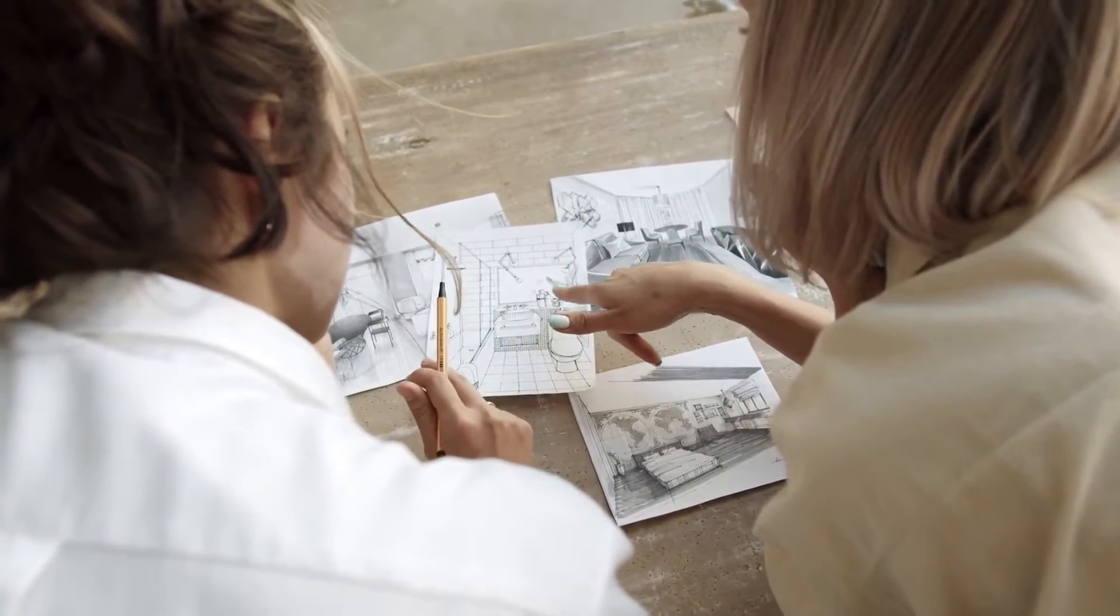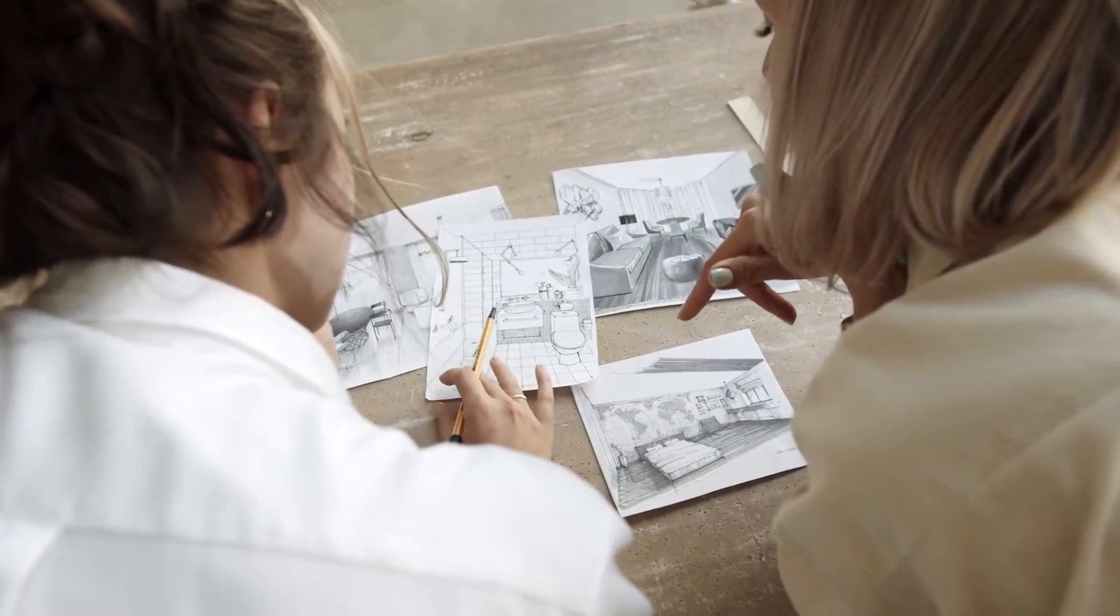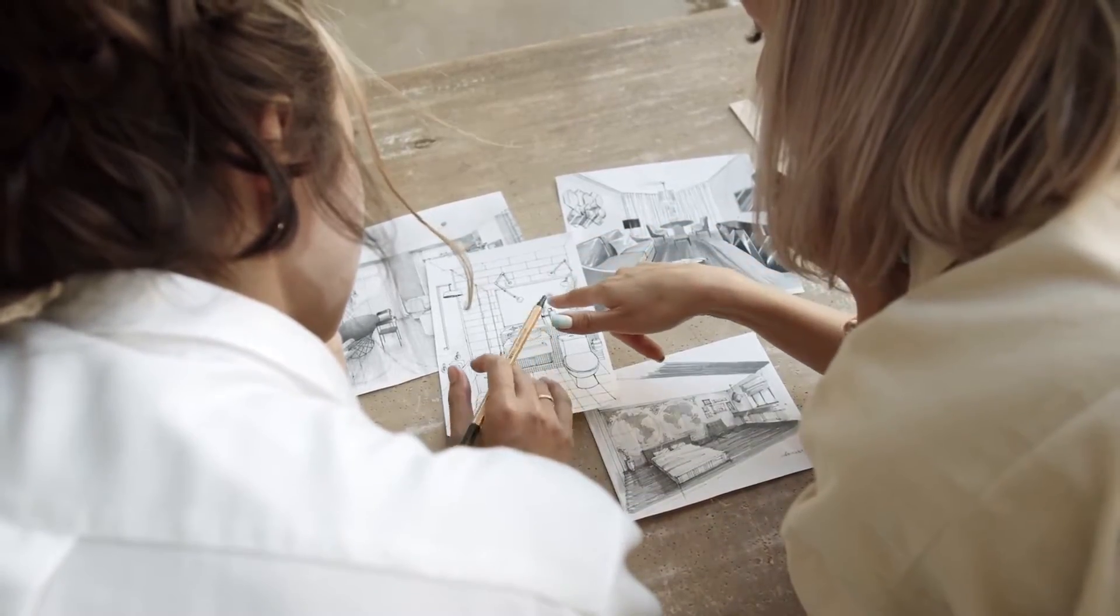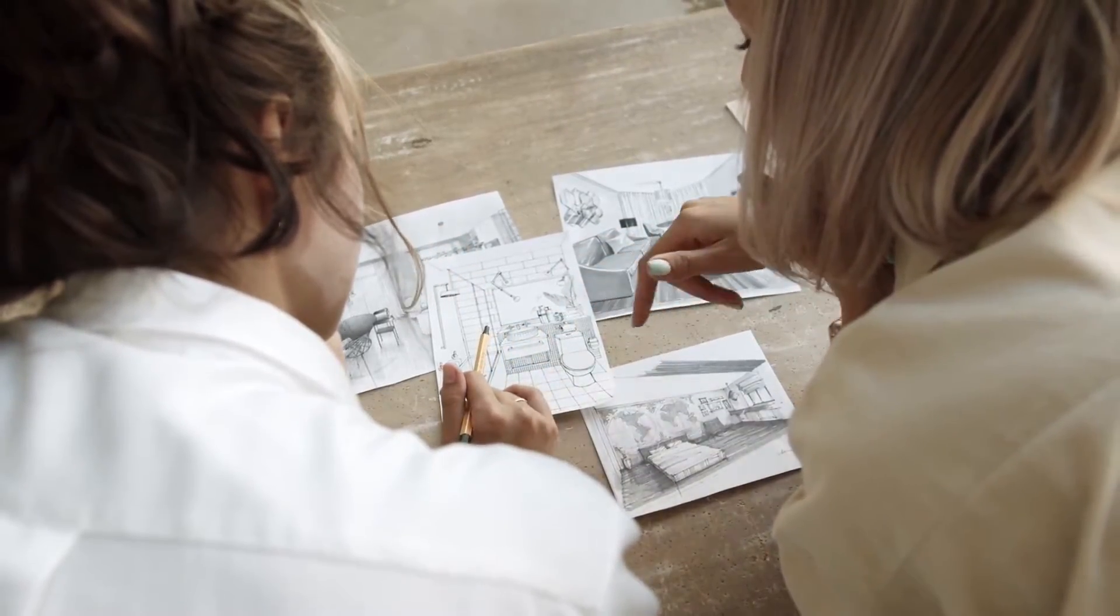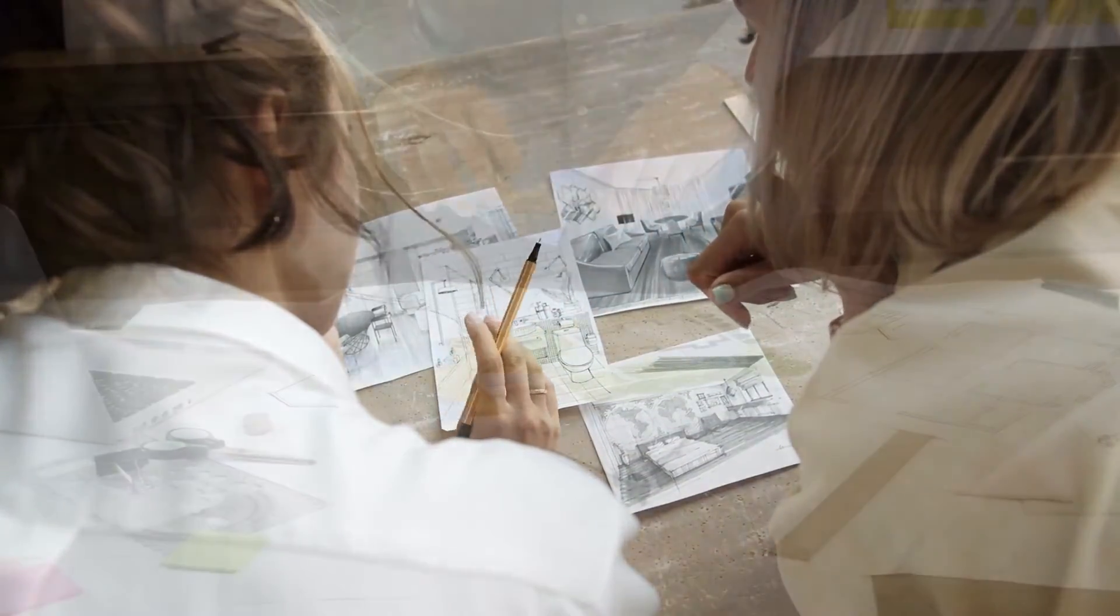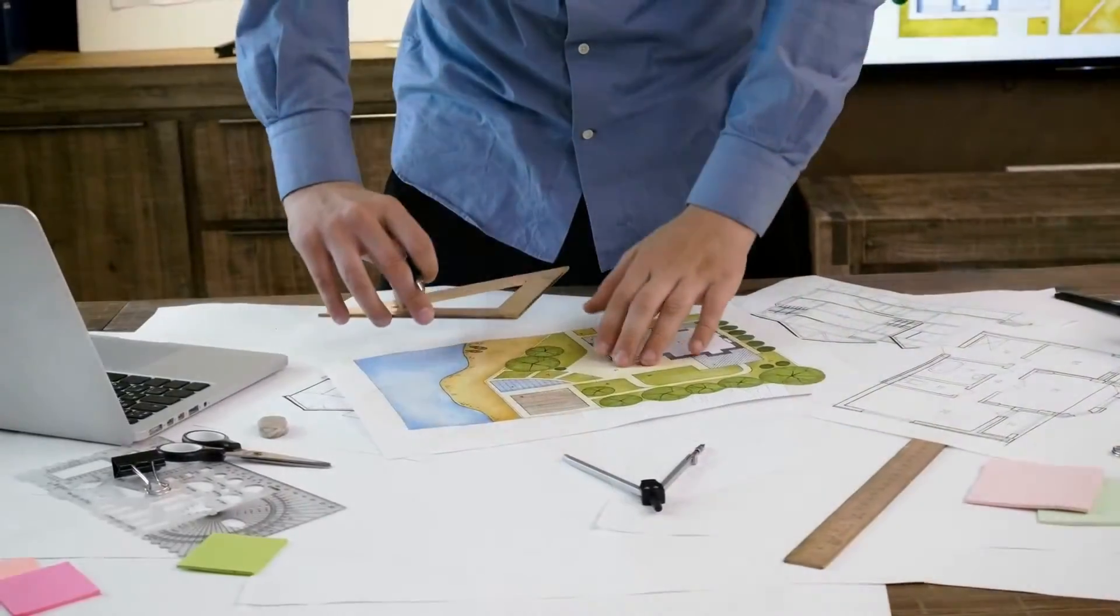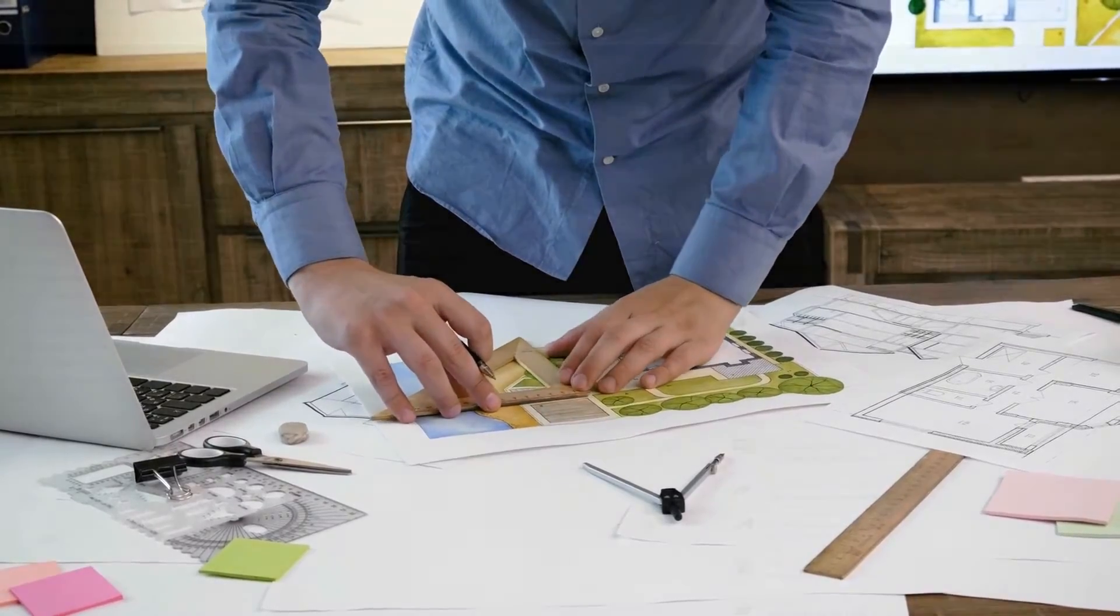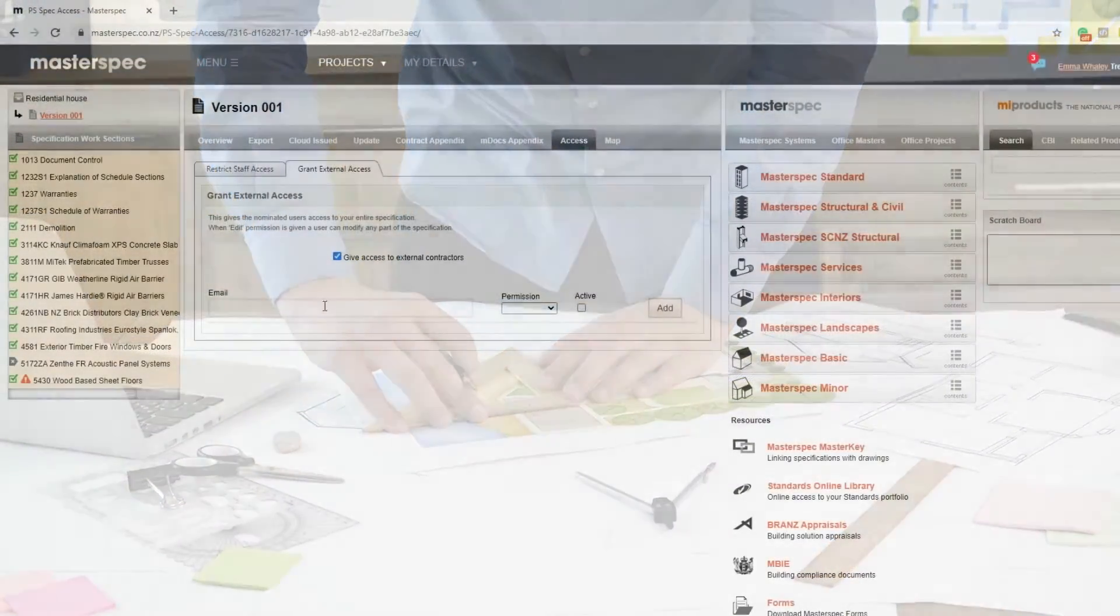For example, you may want input from another consultant such as a design, structural, fire, interior fit-out, or a landscape architect.